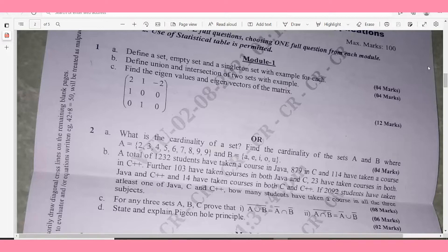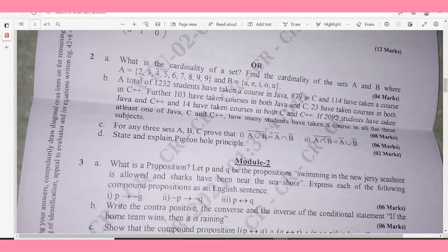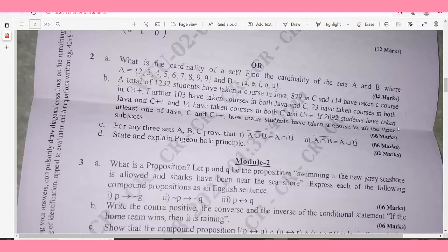Question 2a: What is the cardinality of a set? Find the cardinality of sets A and B, where A = {2,3,4,5,6,7,8,9} and B = {a,e,i,o,u} — 4 marks. Question 2b: 1200 students have taken a course in Java, 879 in C, and 114 in C++. 103 have taken both Java and C, 23 both Java and C++, and 14 both C and C++. If 2092 students have taken at least one of Java, C, and C++, how many have taken all three? — 8 marks.